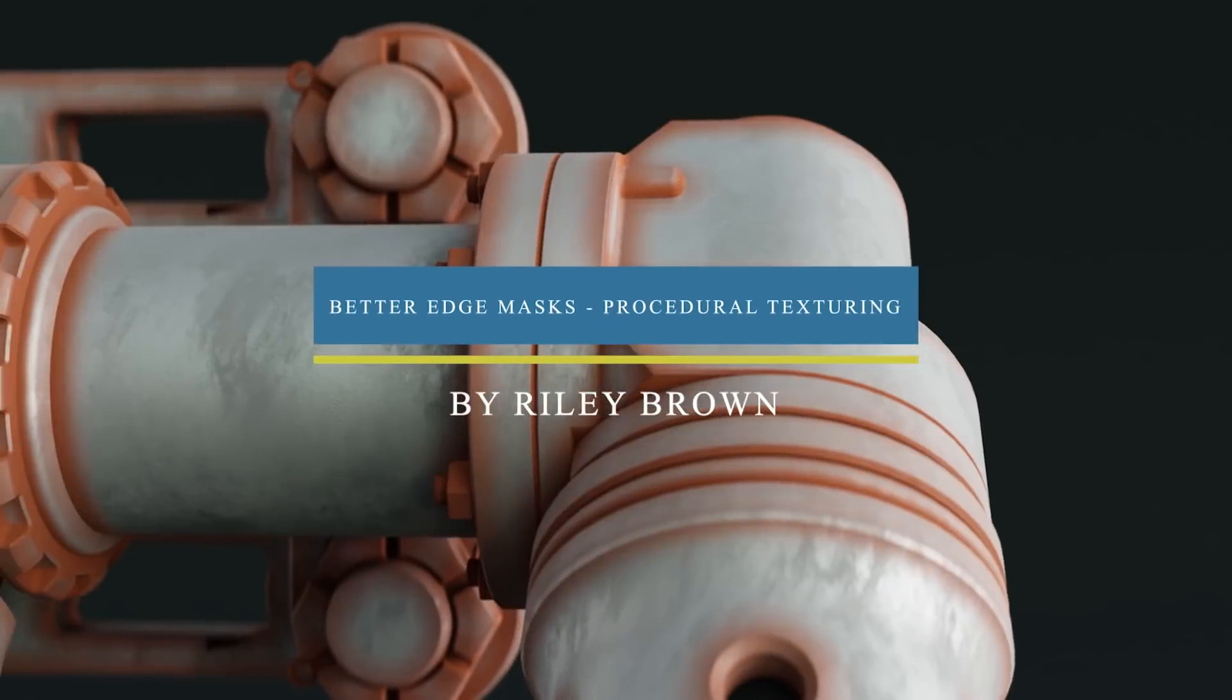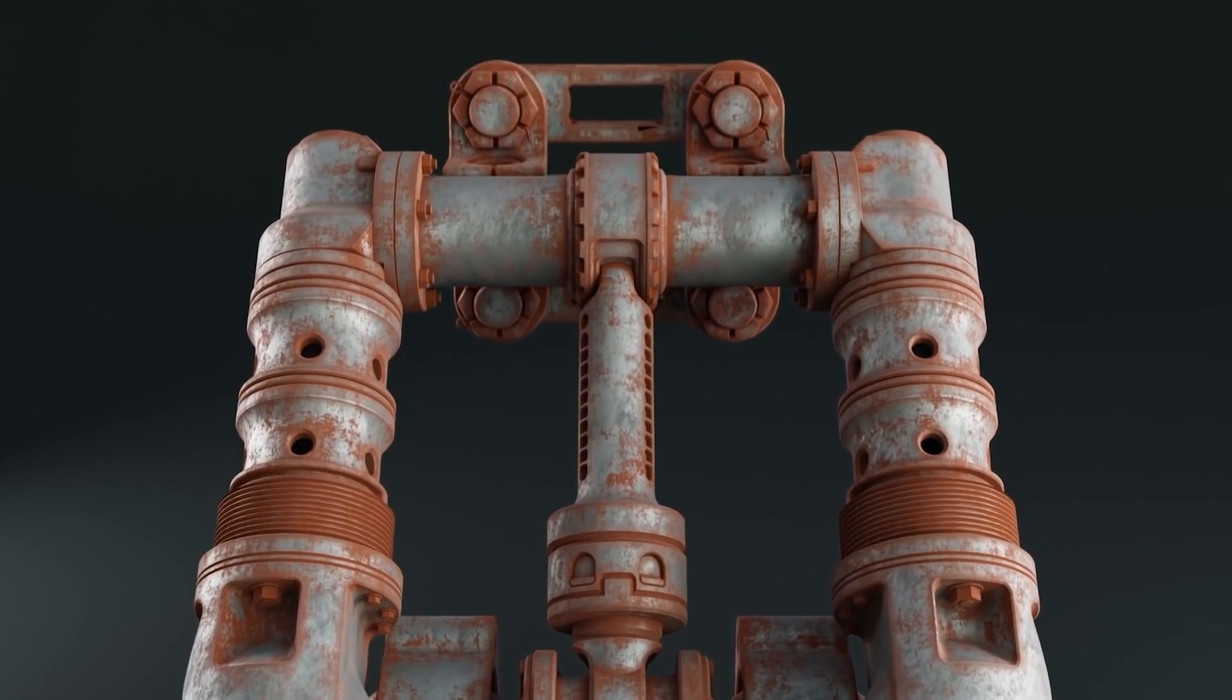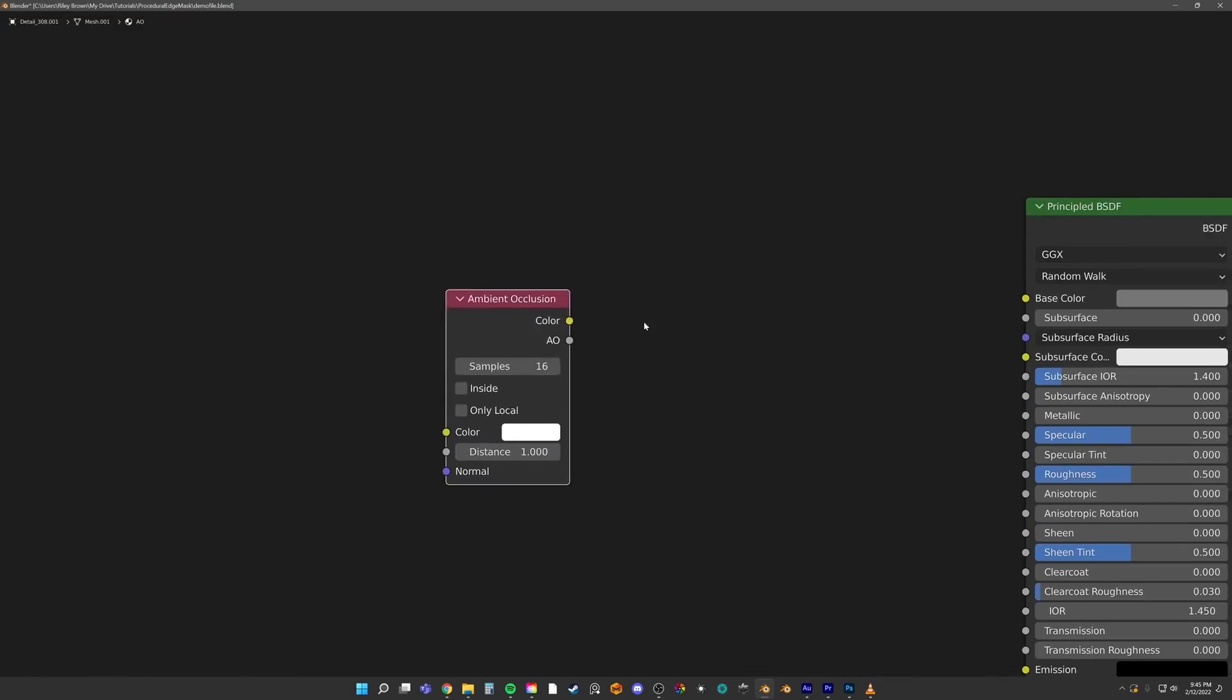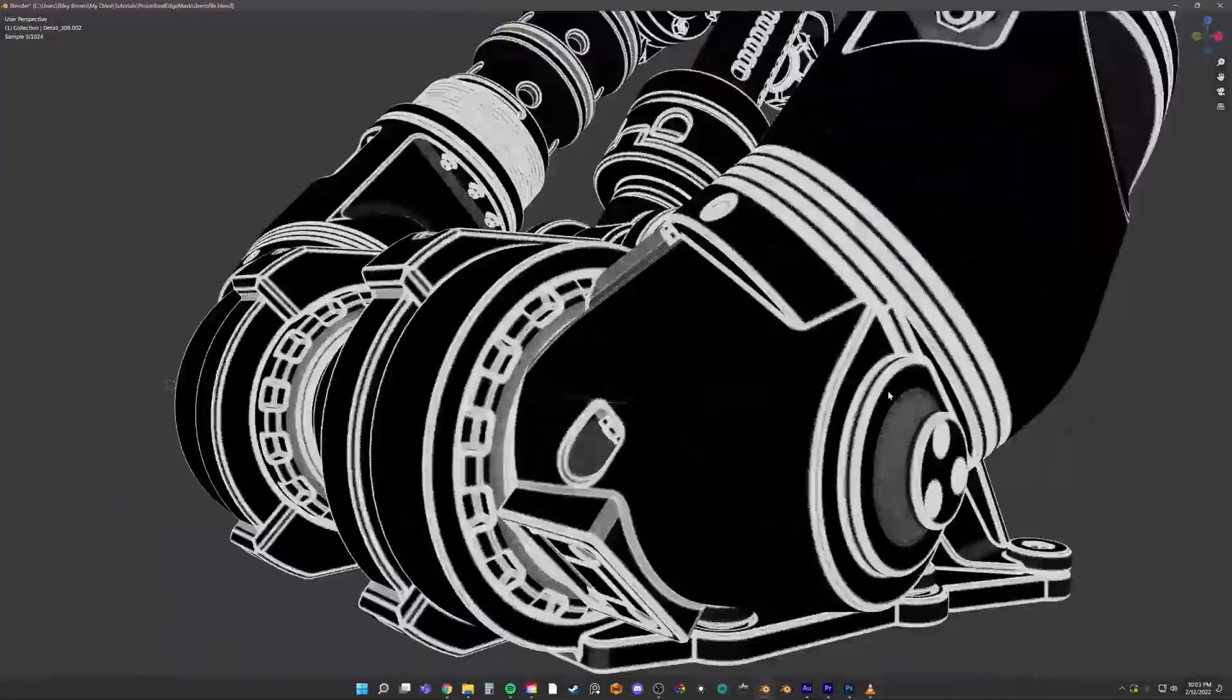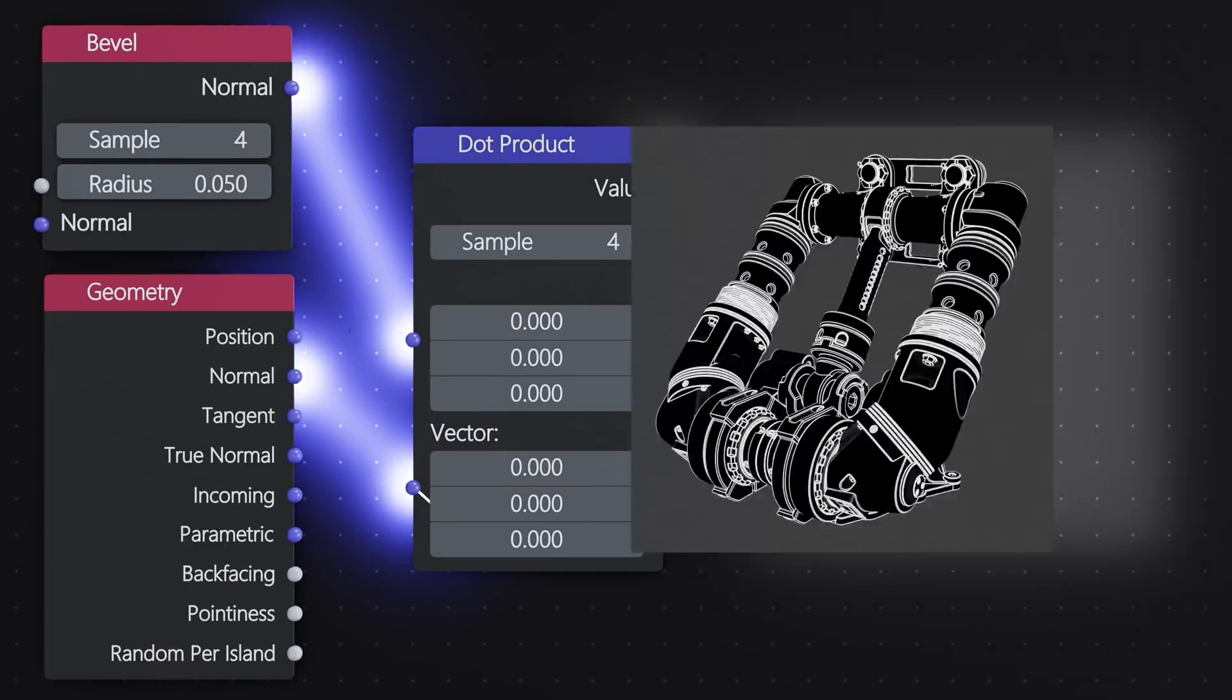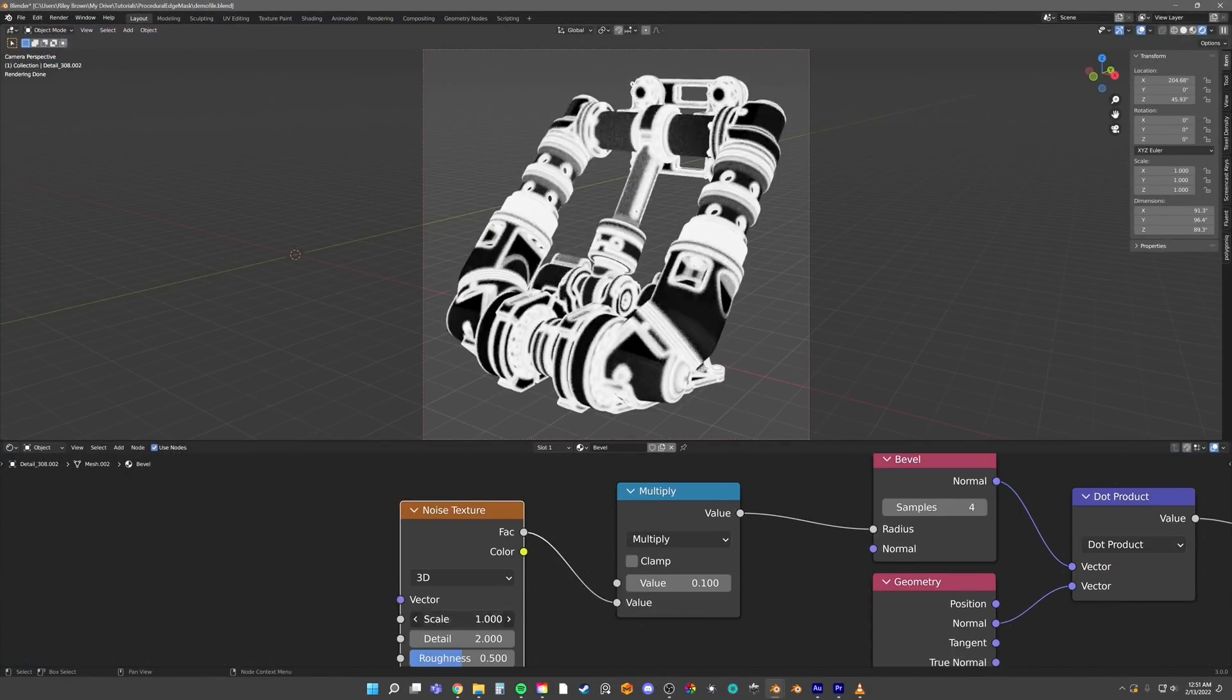Riley Brown uploaded to his YouTube channel an amazing video tutorial on how to get a better edge mask in Blender. This approach uses a bevel node to find the edges of your mesh. Not only that, the bevel node allows for a growing radius around them. By using the bevel and geometry nodes through the dot product node, you can single out the edges of your mesh. This video is well put together and everything is explained really well. And honestly, this video needs more views.